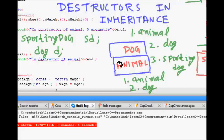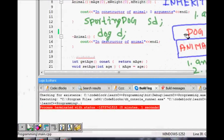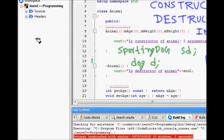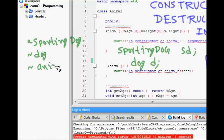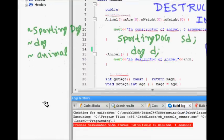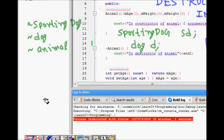Now when the object goes out of scope and needs to be removed from memory, the destructor order is reversed. The destructor of sporting dog is called first, then the destructor of dog, and finally the destructor of animal.